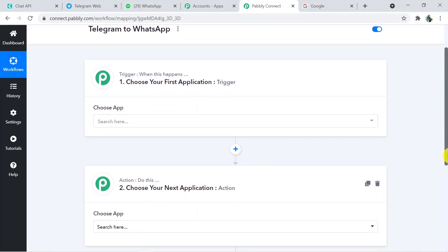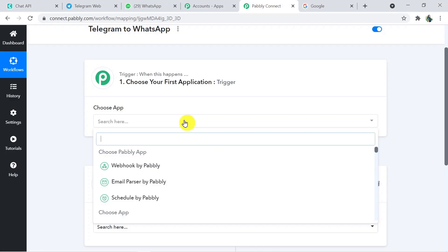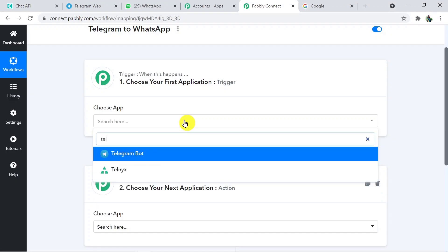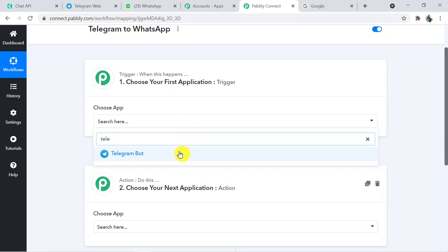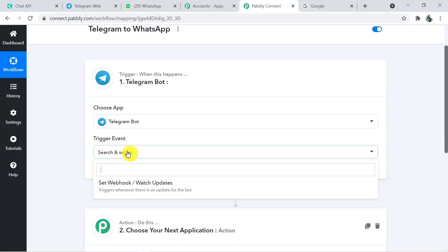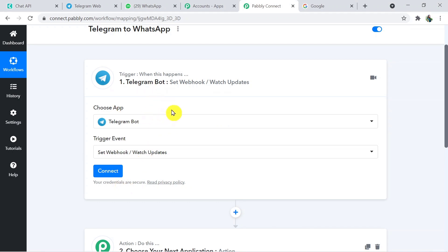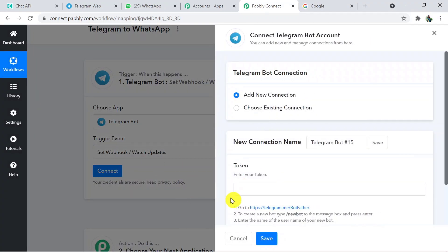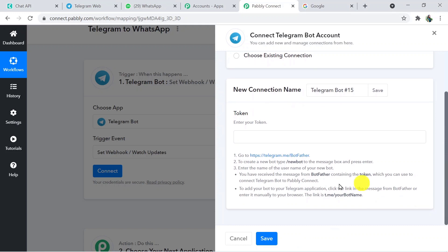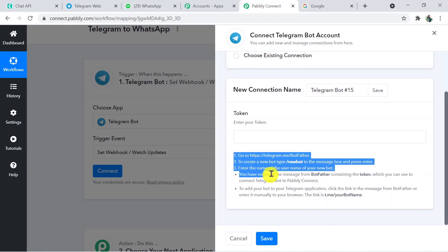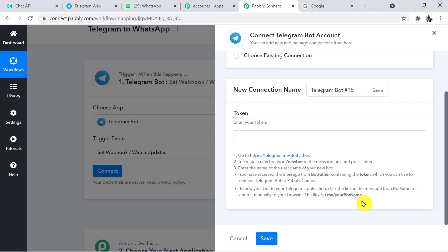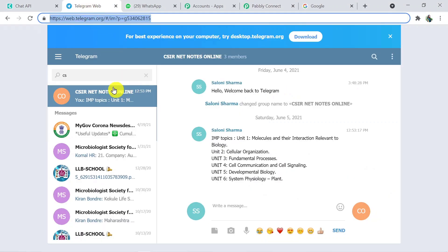Here I am going to choose a trigger application — that is Telegram. Telegram works on a bot, that is the Telegram Bot. In the trigger event, I am going to choose 'Set Webhook' or 'Watch Updates'. Now, in order to connect Pabbly with the Telegram Bot, we have to click on the Connect button. Here we have to enter the token. To get the token, we have to go back to Telegram Web and search for BotFather.